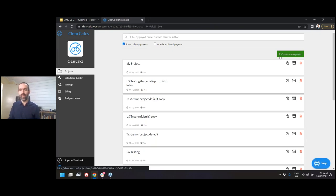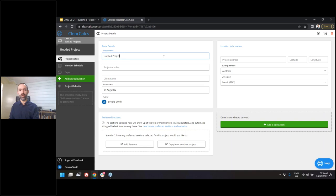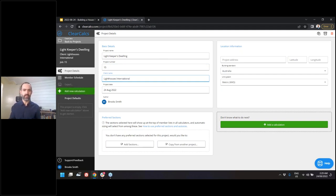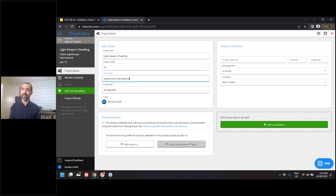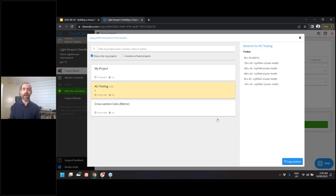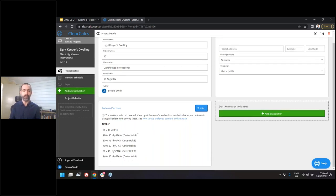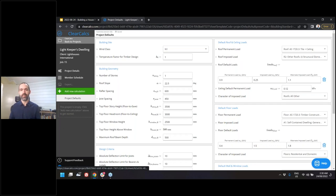We create a new project, which immediately opens the project details screen. I'll call this our 'Light Keeper Dwelling,' project number 15 for Lighthouses International. I want to save time right away — I know I'll be selecting primarily from the same sections as previous projects, so I'll copy from another project here, which automatically pulls in all my preferred sections. They'll always show up at the top of my member selector. I then go to project defaults — this lighthouse is right along the coast, so I'll set the wind class to C2.